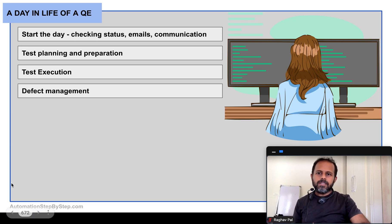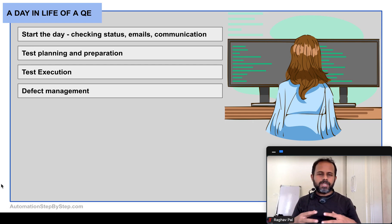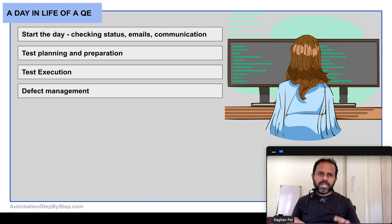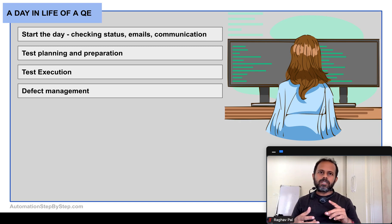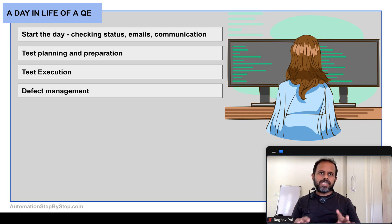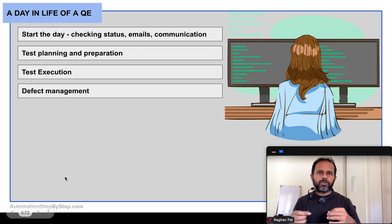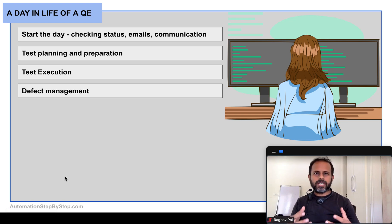During test execution, if we find any defect, we switch to defect management mode. First, we verify it is a valid defect so we don't waste the developers' time. Then we raise the defect on a proper platform — such as Jira — including all the steps to reproduce, images, and videos, so it is easy to understand what the defect is, how it occurred, and how to fix it. This follows the defect management lifecycle.